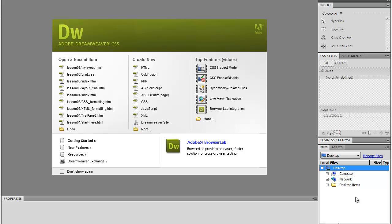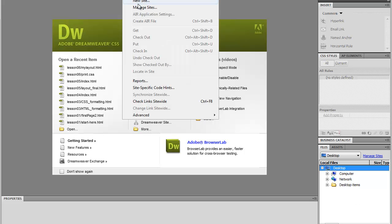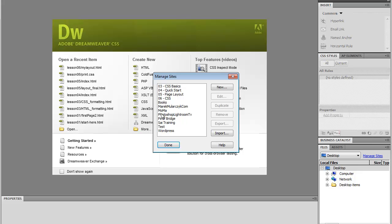Now, let's say you want to remove this site. You don't need it anymore. You go to Site, Manage Sites, select the site you want to remove. So I'm going to select the Test and then click Remove.